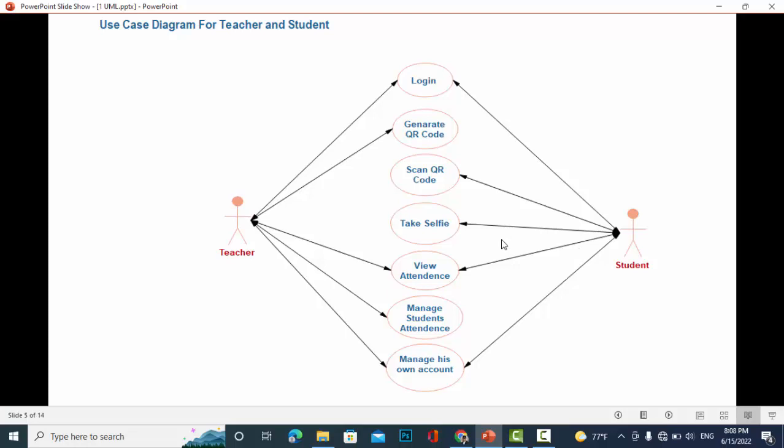He will be automatically present on the attendance sheet. Also, the teacher and the student can view the attendance. The teacher can manage student attendance, and the student and teacher can manage his own account, they can edit or update their account, and also they can log out from the system.